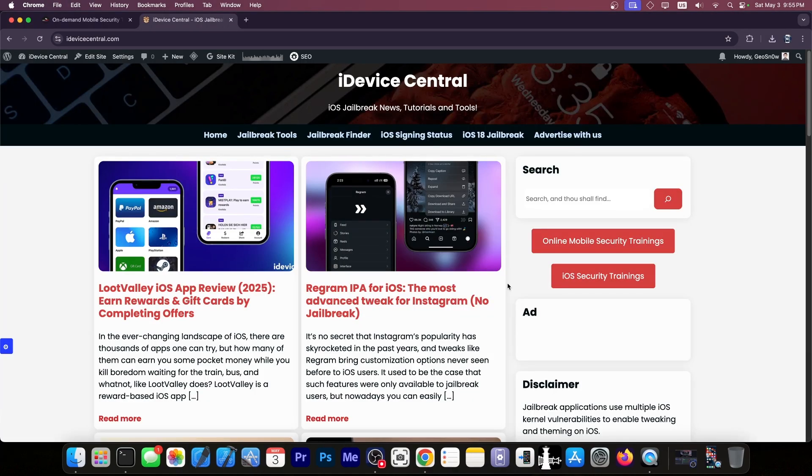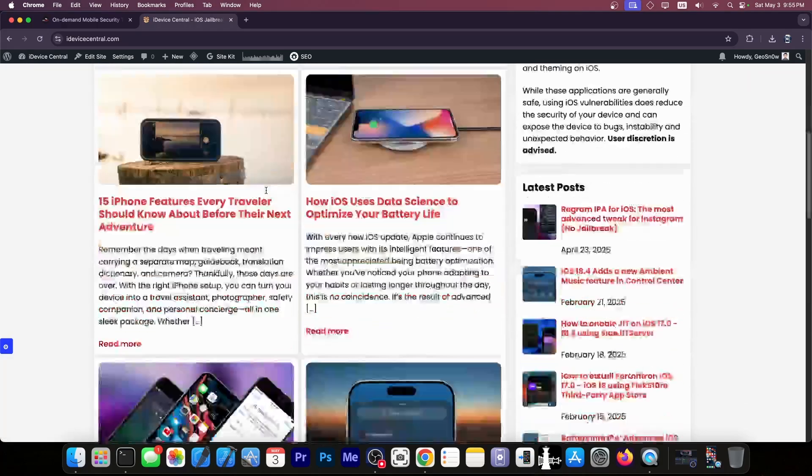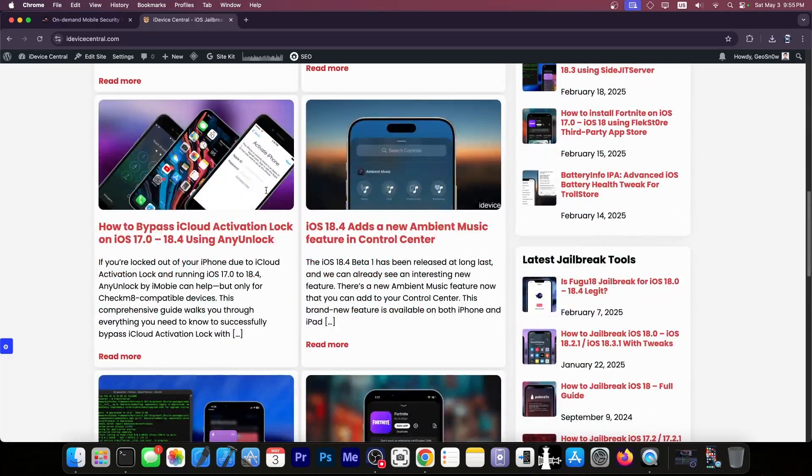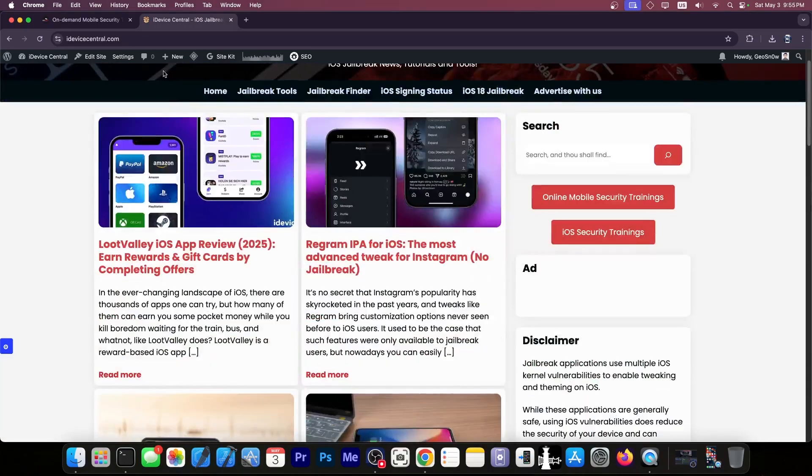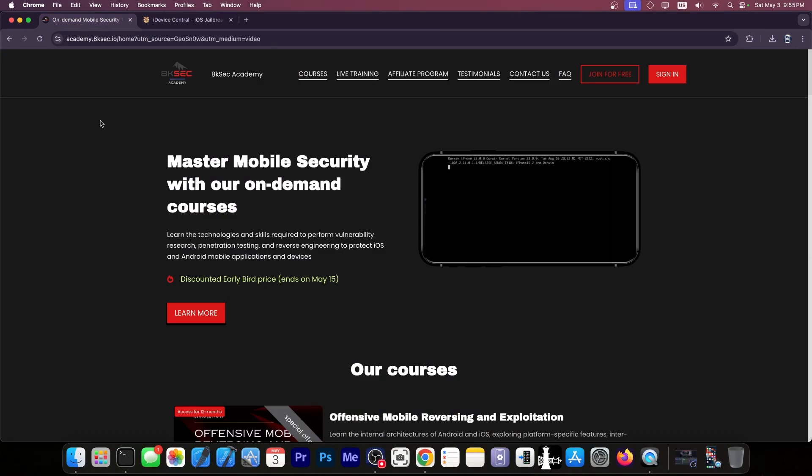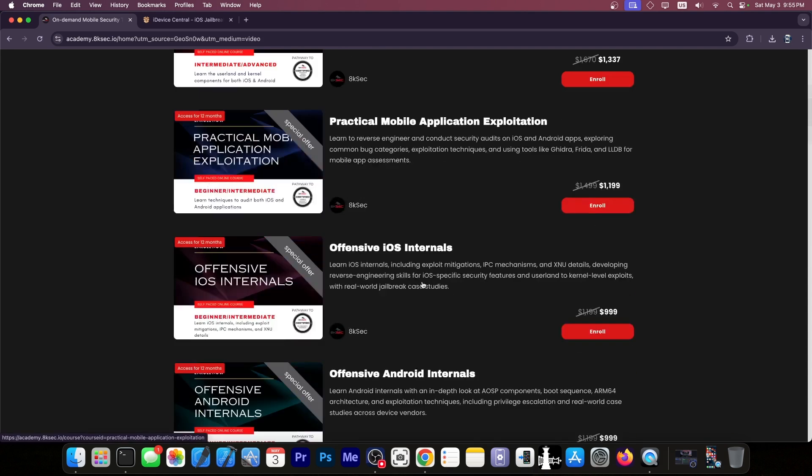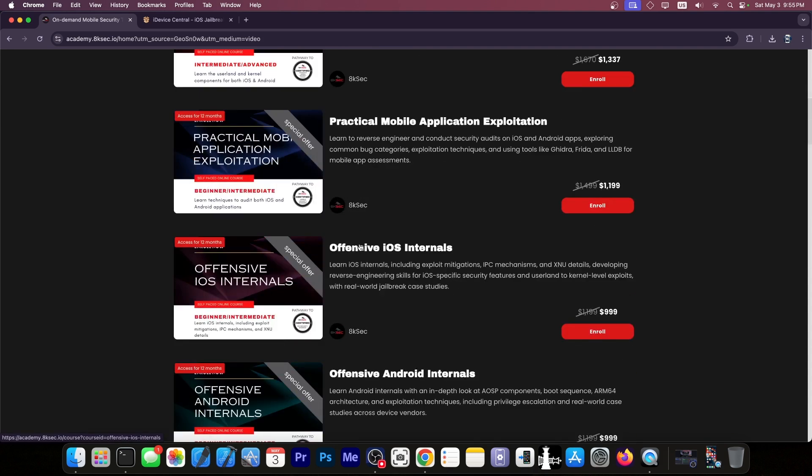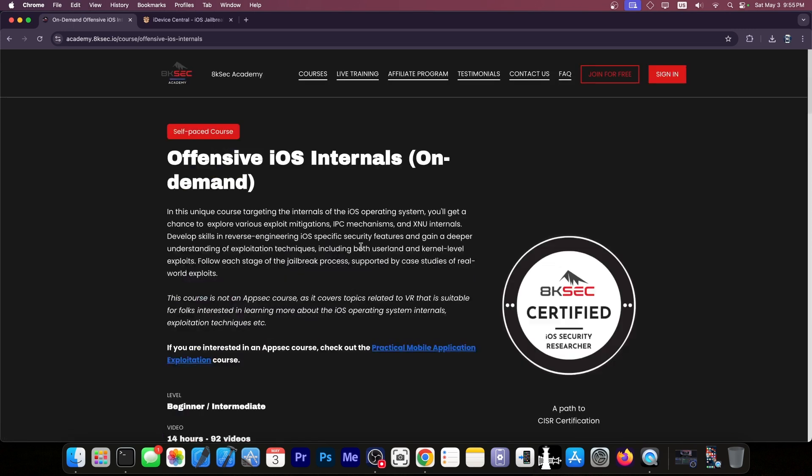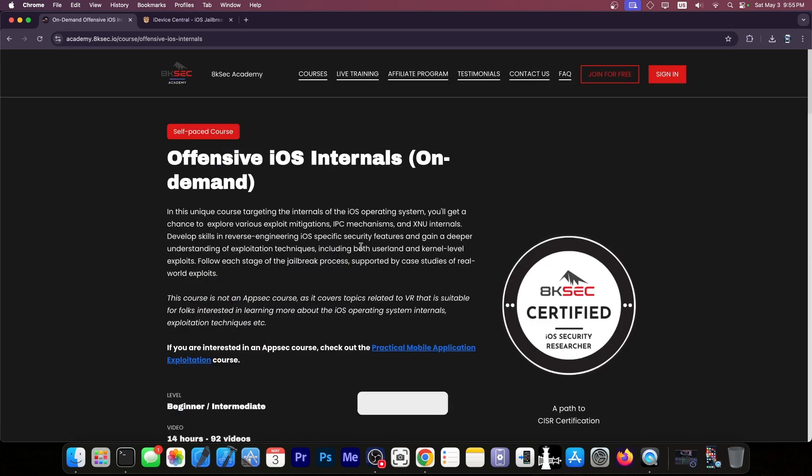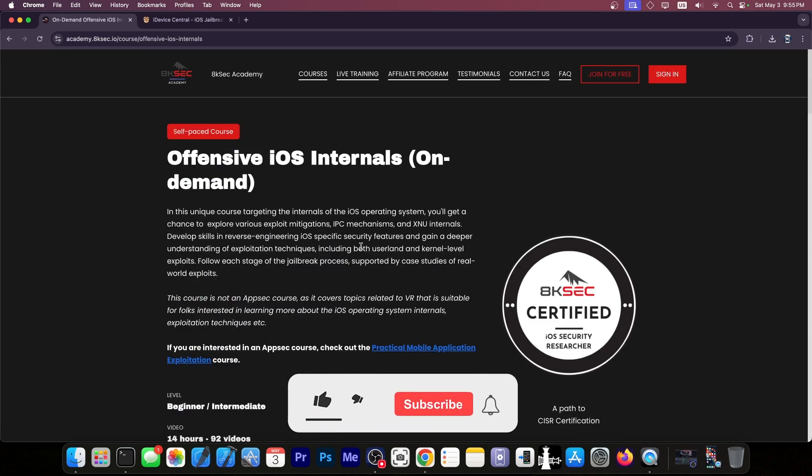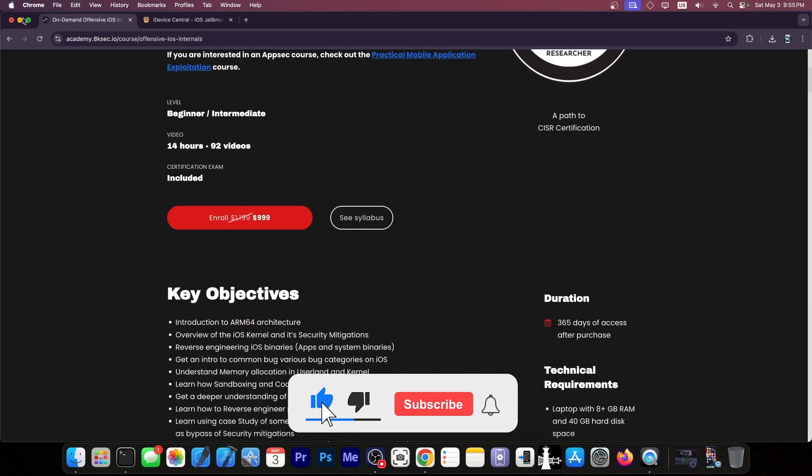Speaking of exploits, if you want to check out the latest iOS jailbreak tools, you can go ahead here on advicecentral.com. It's my website, and I do have here lots of guides on iOS related stuff. But if you want to learn about iOS security and how you should protect yourself and how to find iOS vulnerabilities, the 8ksecacademy has a great course on iOS security, which you can find over here on Offensive iOS Internals. Especially if you want to learn how to be an iOS hacker, you should definitely check out their course.